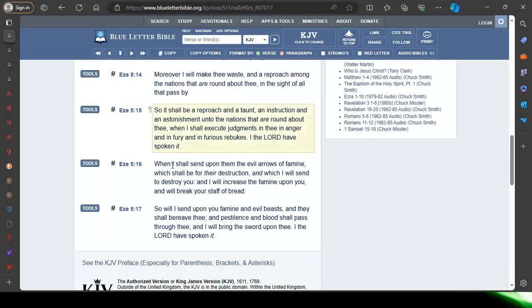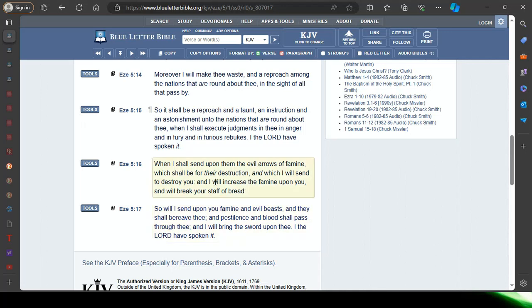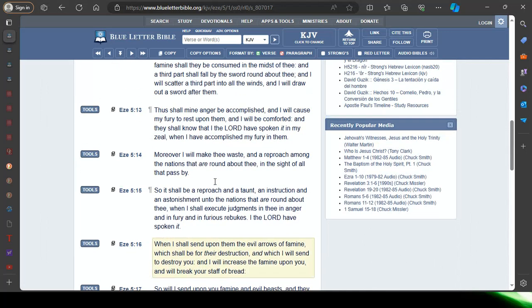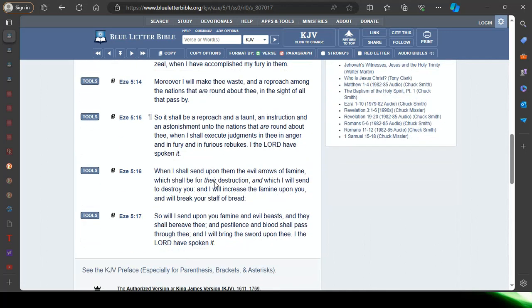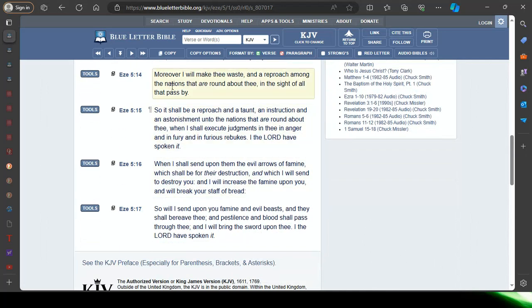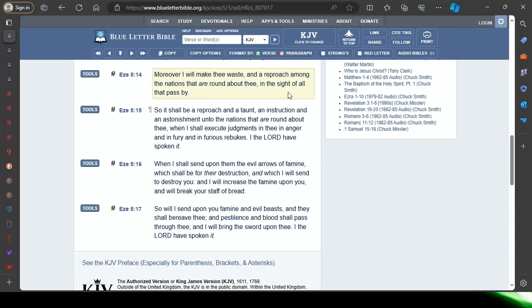Ezekiel 5 verse 14: Moreover I will make thee waste and a reproach among the nations. Two-thirds of our people. The Lord's visiting two-thirds of our people among the nations that are round about thee in the sight of all that passed by. All these other nations are going to see it.